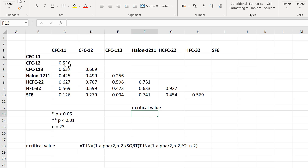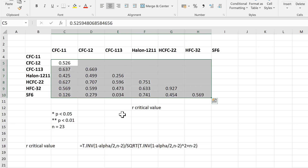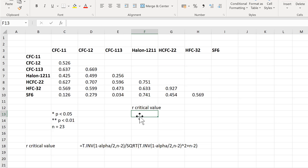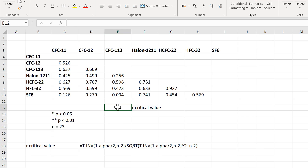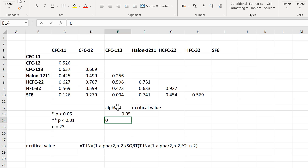All of these correlations are r-values, and the critical value is the cut-off point for the correlation. I also have the alpha values here, which are 0.05 and 0.01.